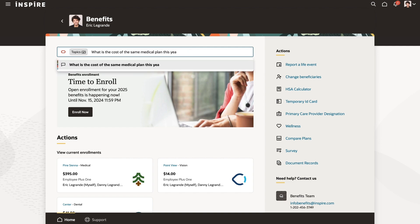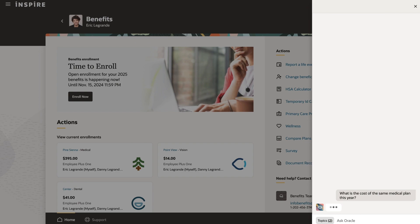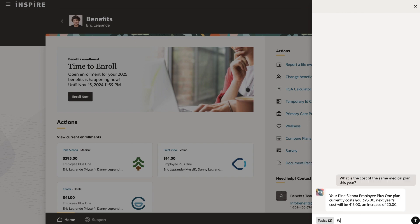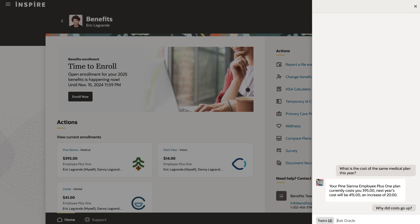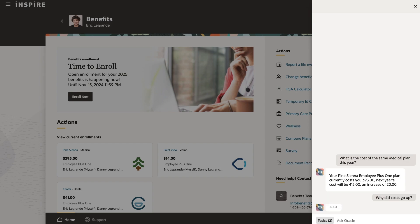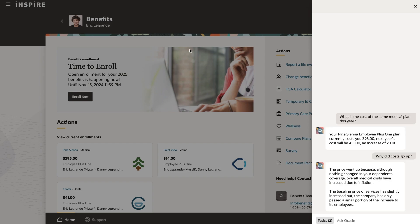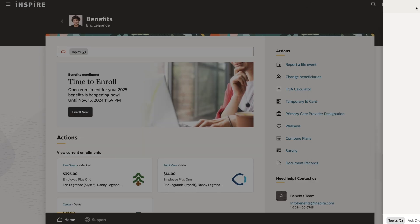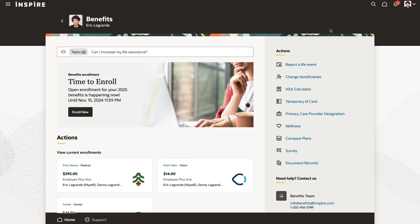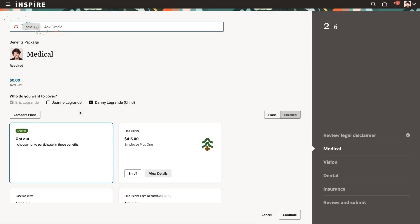The AI agent has consumed internal and external benefits policy documents that are specific to Eric's organization. The agent also has contextual data about Eric's current elections and dependents, enabling it to provide responses that are tailored to his situation.